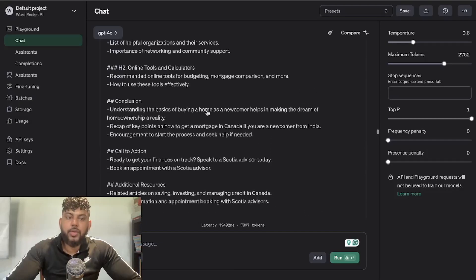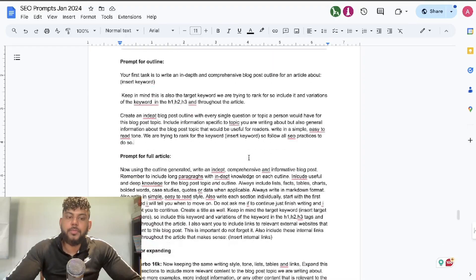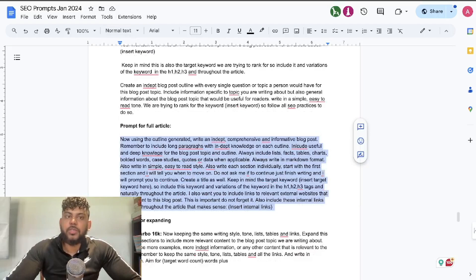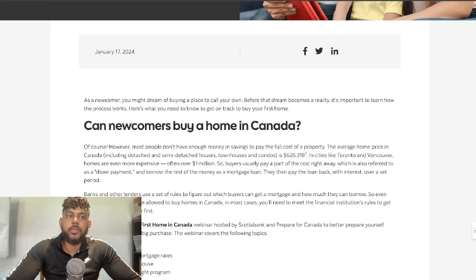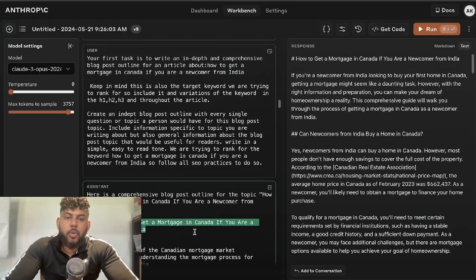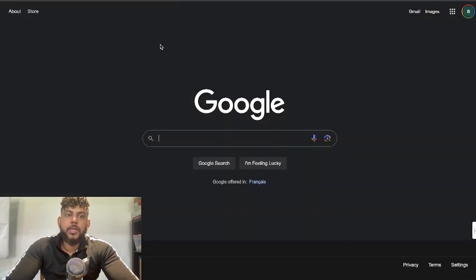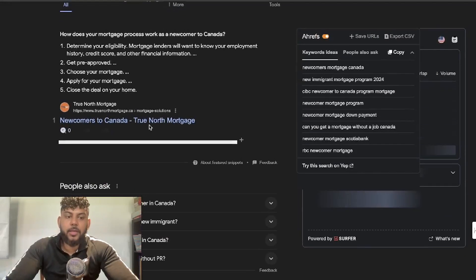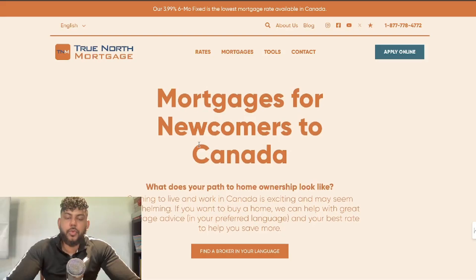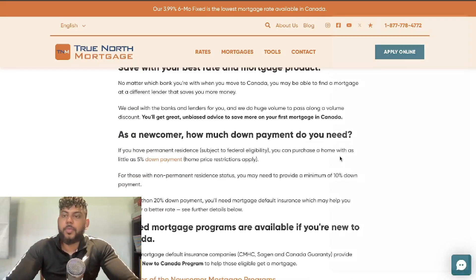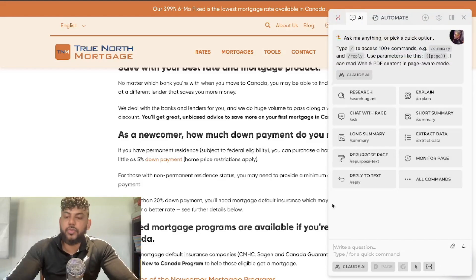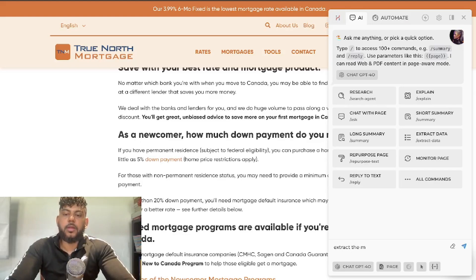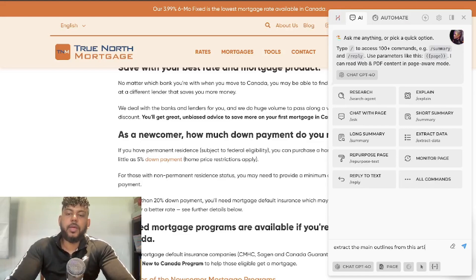Once I generated the outline, I used the prompt to generate the full article. But before that, I Googled the keyword I'm trying to rank for: 'how to get a mortgage in Canada if you are a newcomer from India.' I opened up some of the top-ranked blog posts, for example True North Mortgage, and used a tool called Harpa AI — accessed by hitting Control+A — and asked it to extract the main outlines from that article.